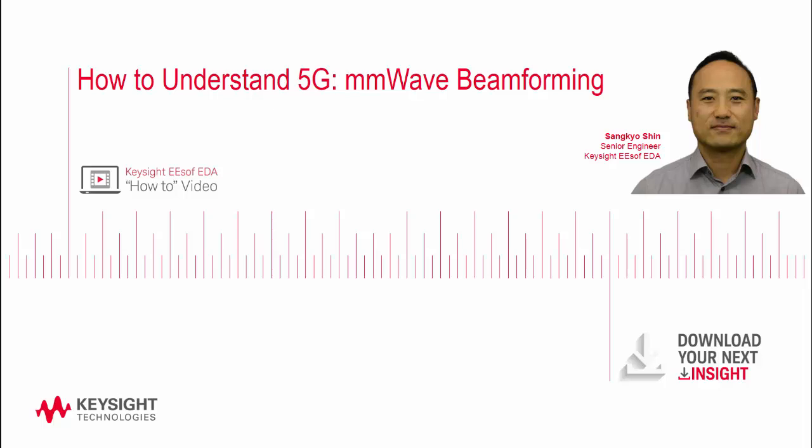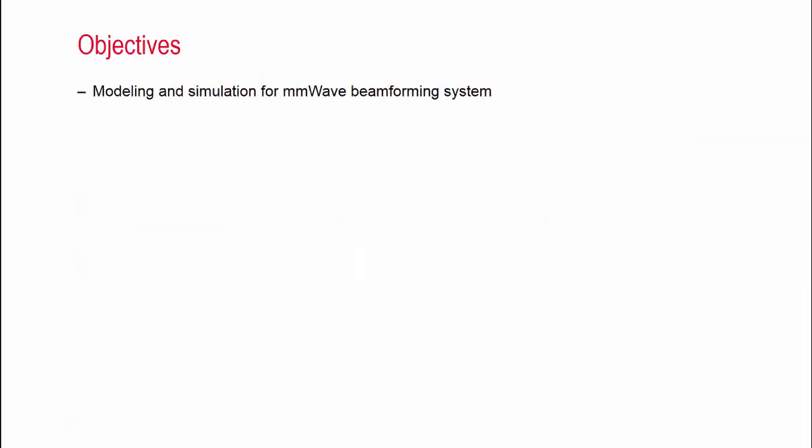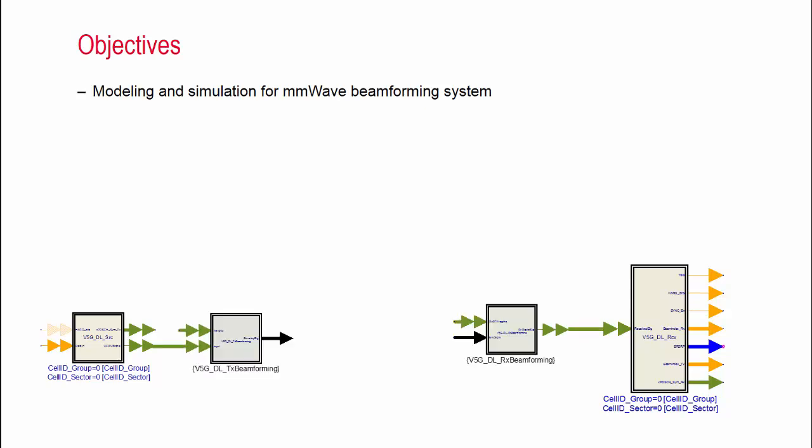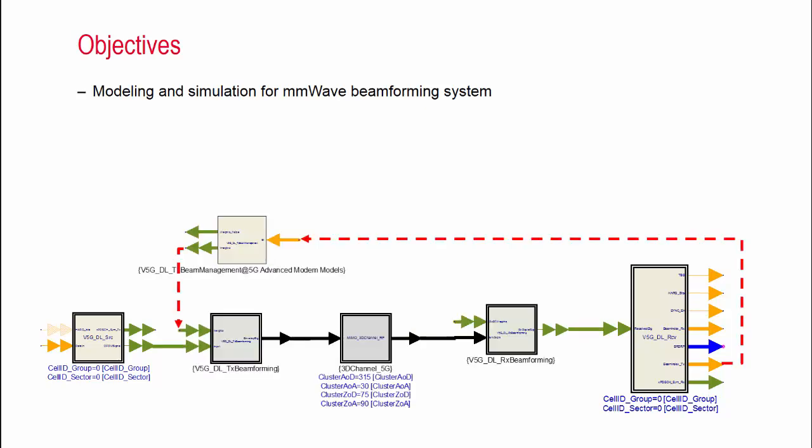The objectives of my presentation are first to show a reference mmW beamforming system model that consisted with baseband, RFIC, mmW channel, and beam management controller.